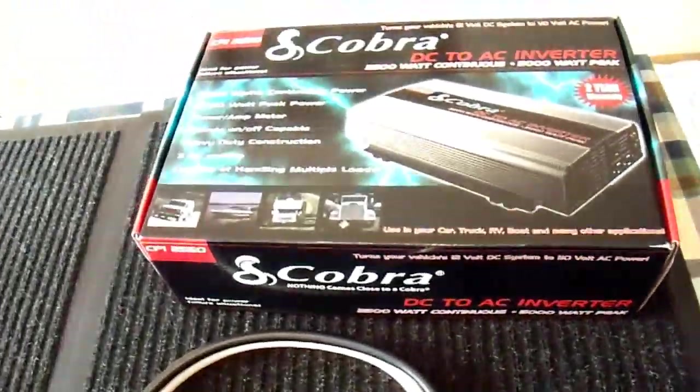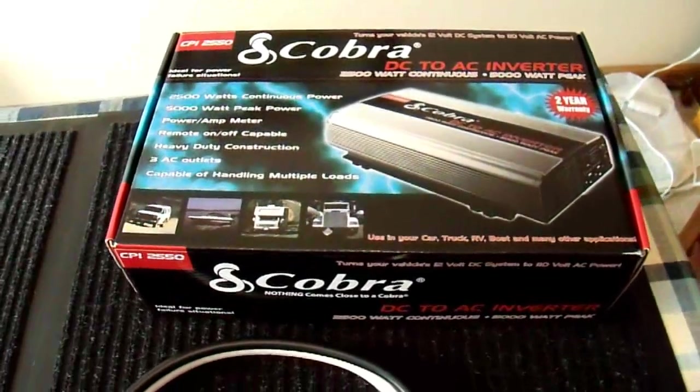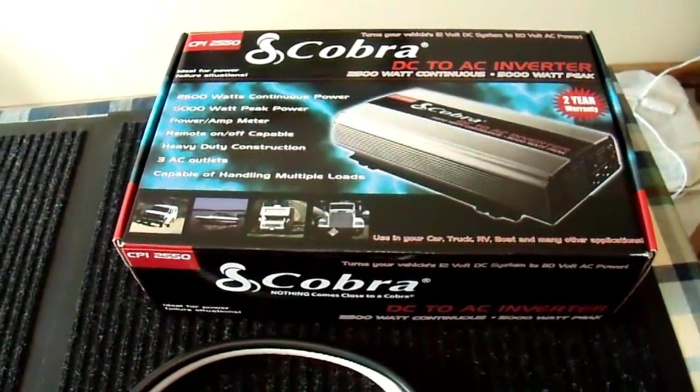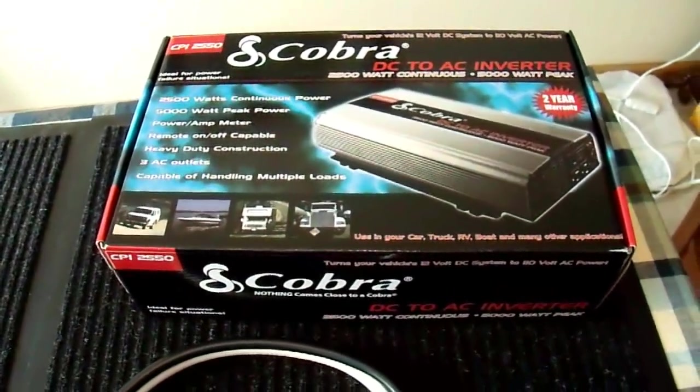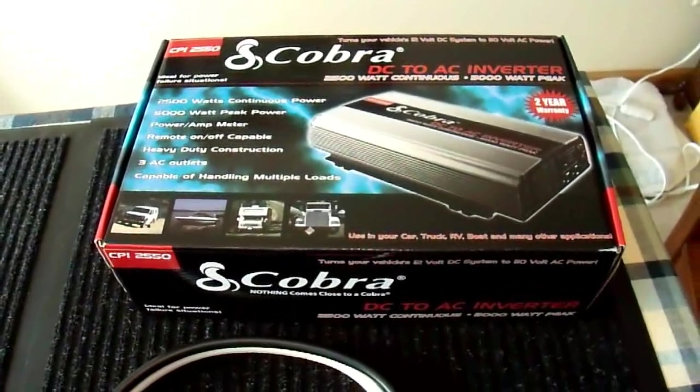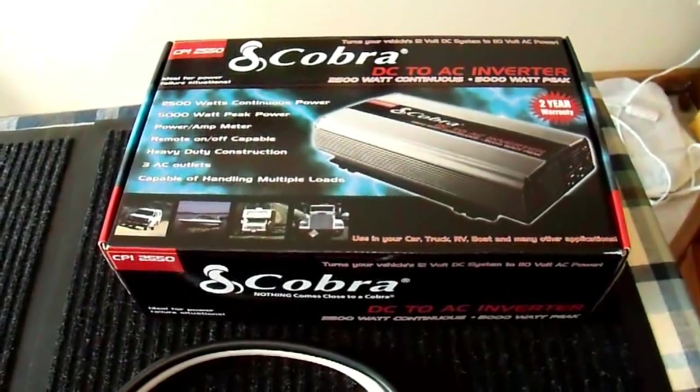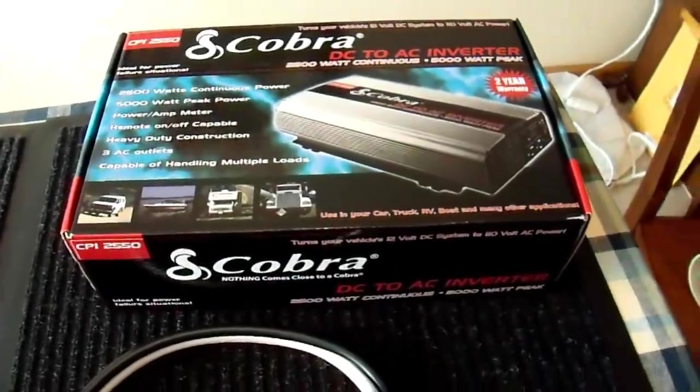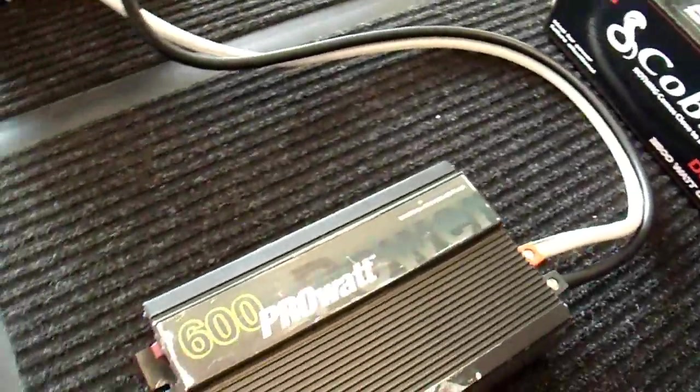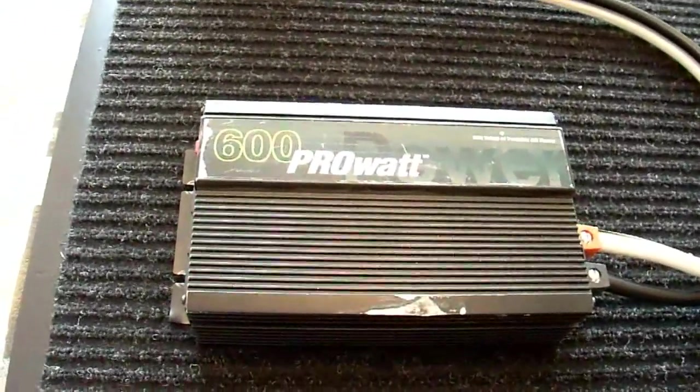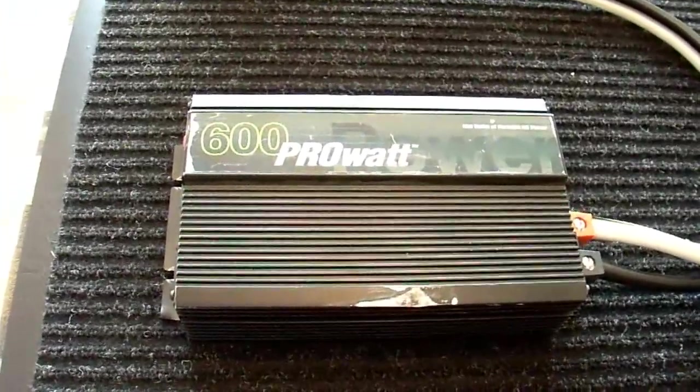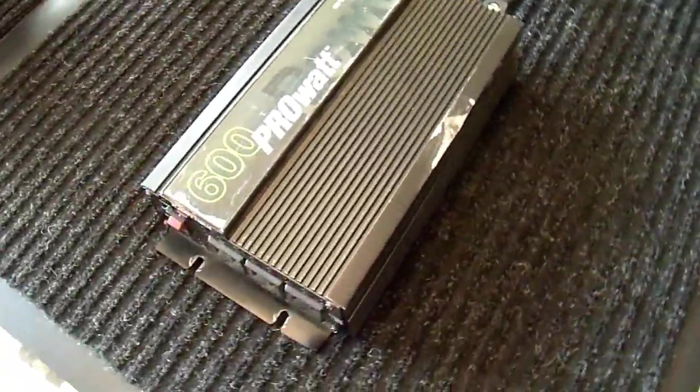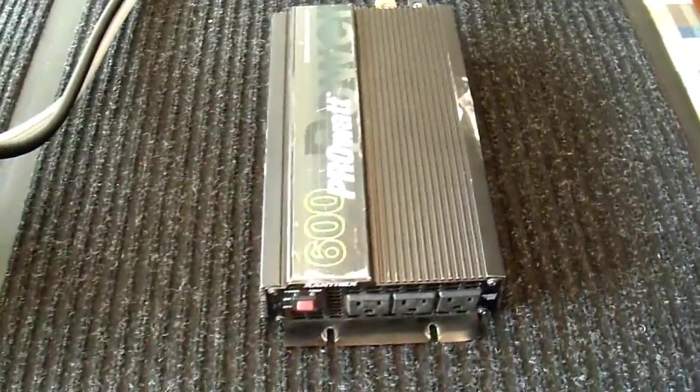A little bit earlier I had made a pretty lengthy video review of this Cobra 2500 watt power inverter. This is just a very inexpensive, poor quality, consumer grade inverter like most of them are. But I thought I'd make this video about this Xantrex 600 watt pro watt inverter, which is still kind of a consumer grade inverter, but it's a much better quality one.